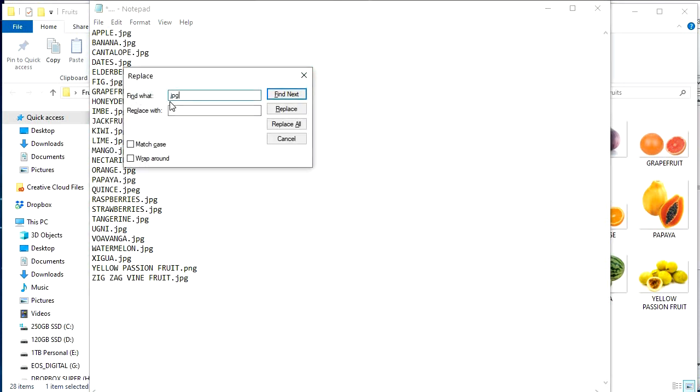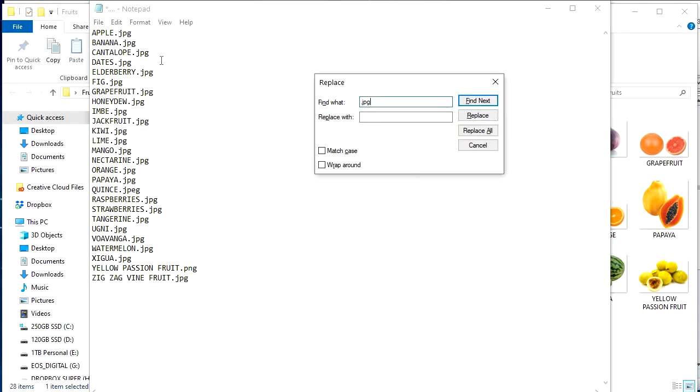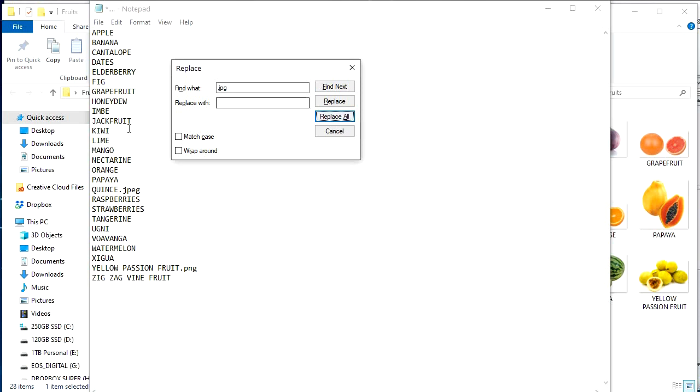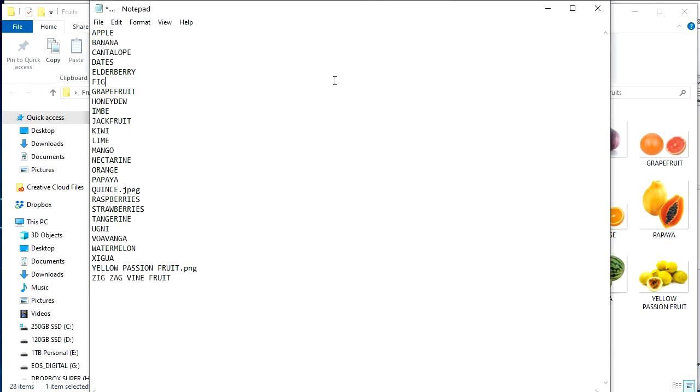I've already got dot JPEG. Very important. Dot JPG or whatever the files are. If these were PNGs, then you would type it in as such. So keep the replace with empty. Hit replace all. Just like that. Boom. Gone. See that? They were there and then they weren't.